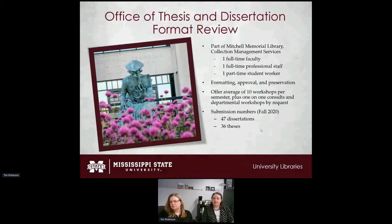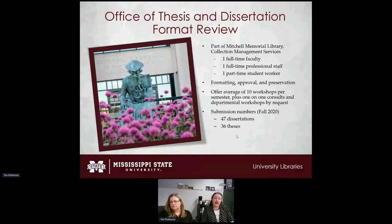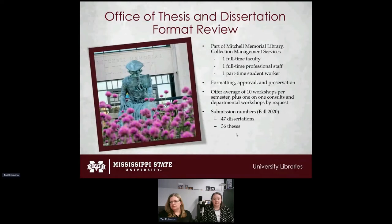We are in charge of formatting, approval, and preservation of theses and dissertations, and offer an average of 10 workshops per semester. Our submissions for fall 2020 were lower than usual — only 47 dissertations and 36 theses — which we attributed to COVID hindering research productivity. We expect numbers to increase as the pandemic eases.